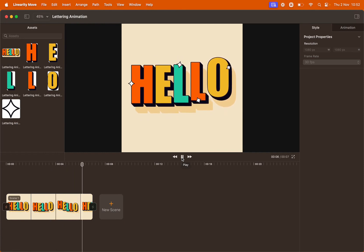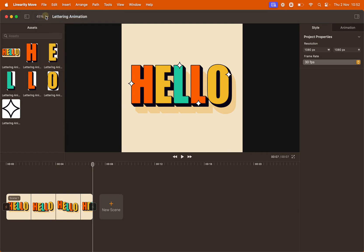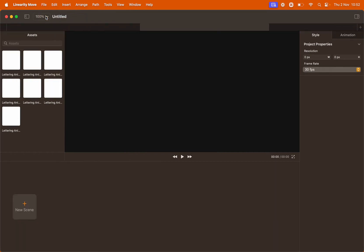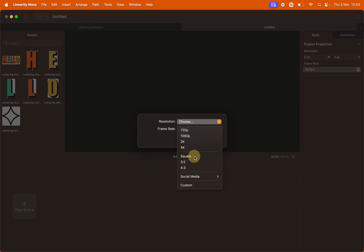Let's start by creating a new file. Go to file, new, select the preset square and we're going to leave the frame rate as 30 fps. Click confirm.